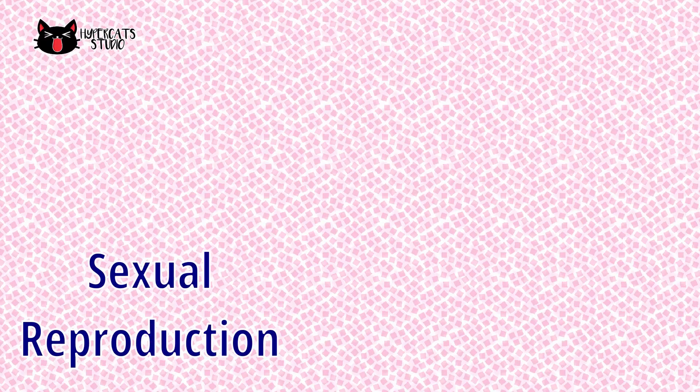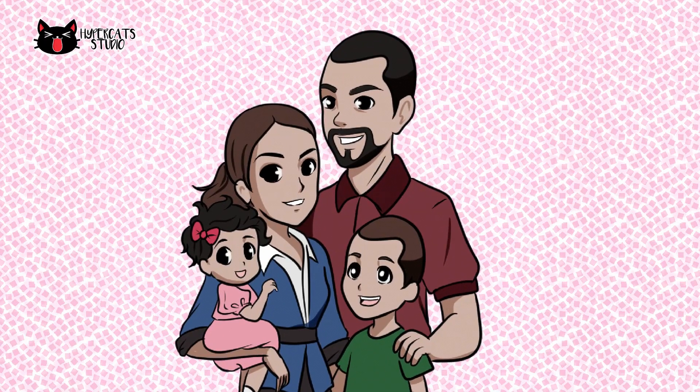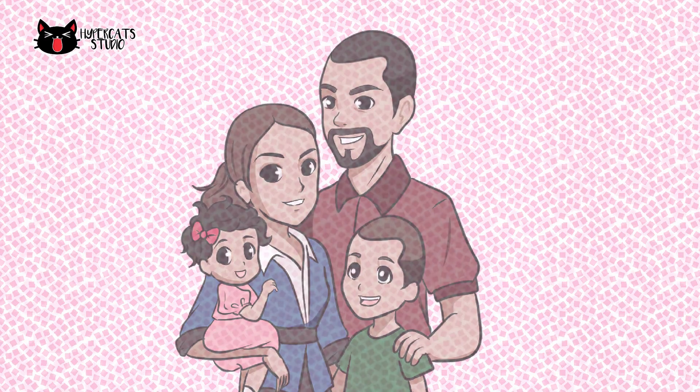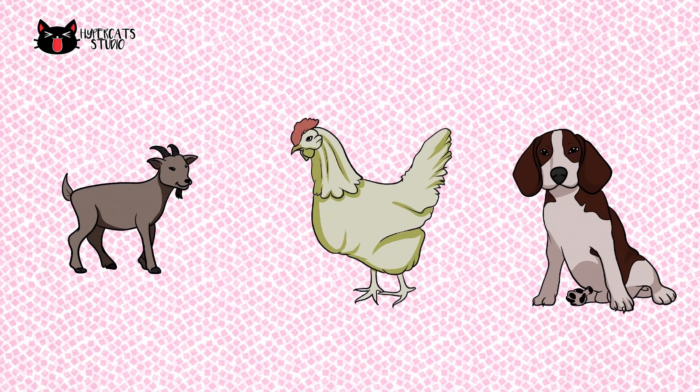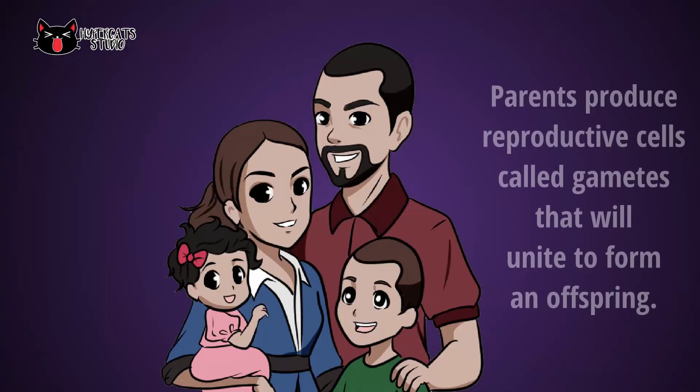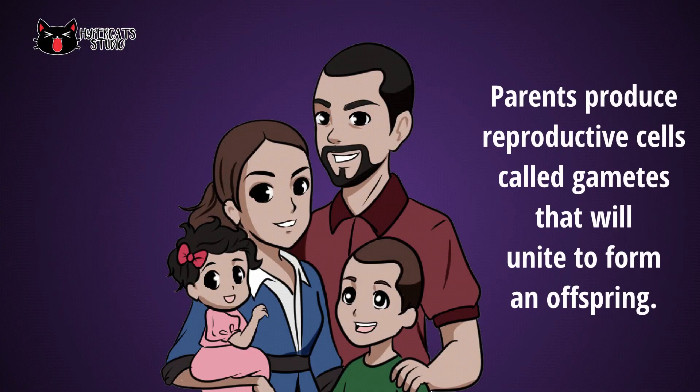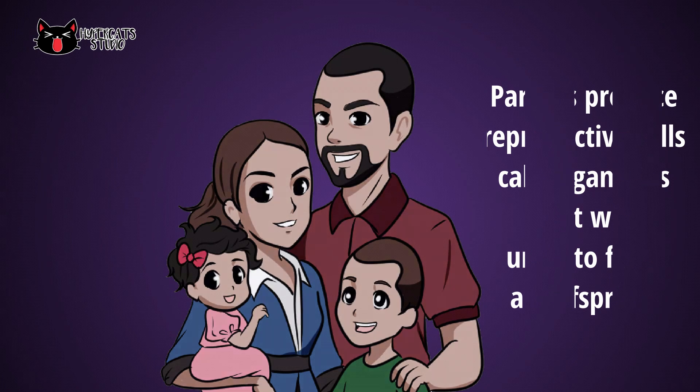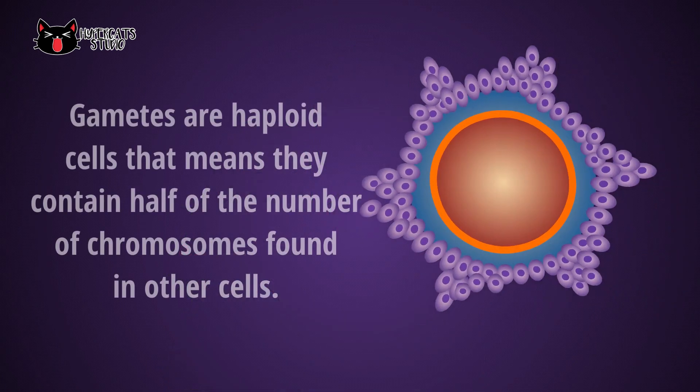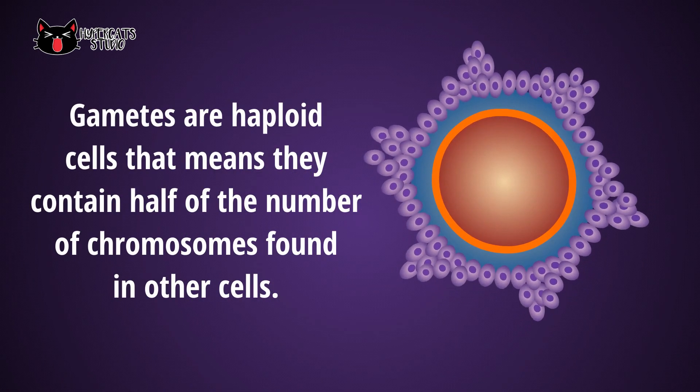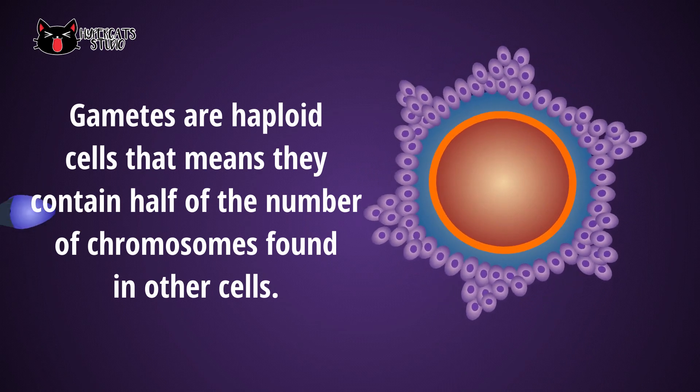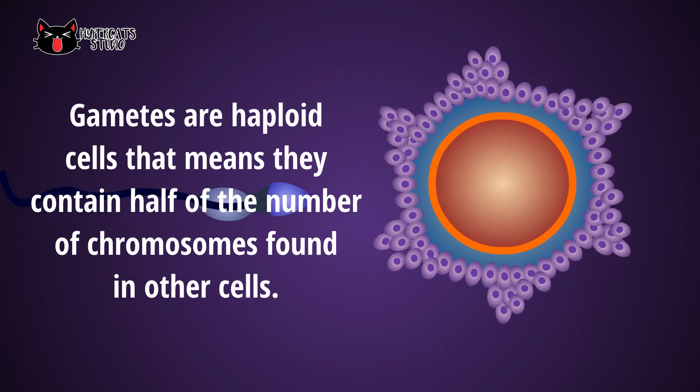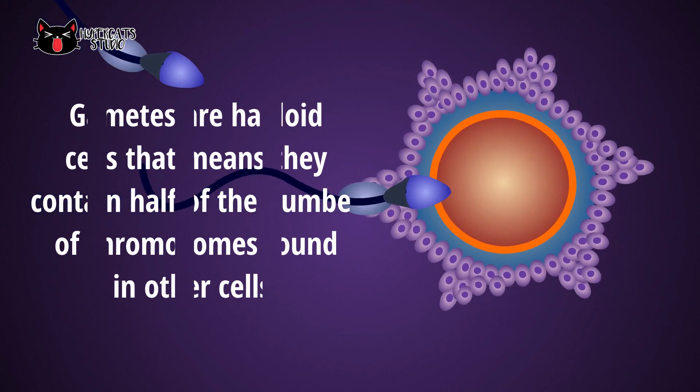Sexual reproduction is the type of reproduction that involves two parents. Humans and other animals undergo this type of reproduction. Parents produce reproductive cells called gametes that will unite to form an offspring. Gametes are haploid cells that means they contain half of the number of chromosomes found in other cells.